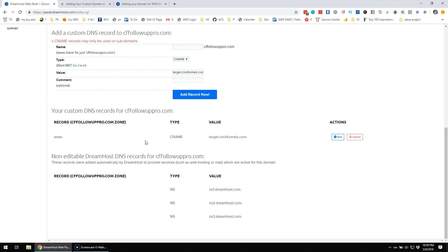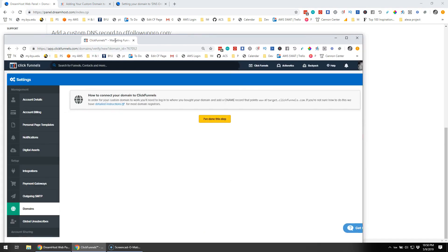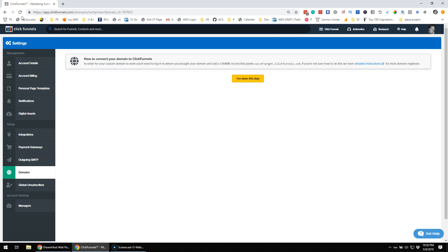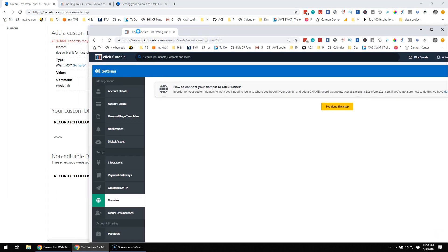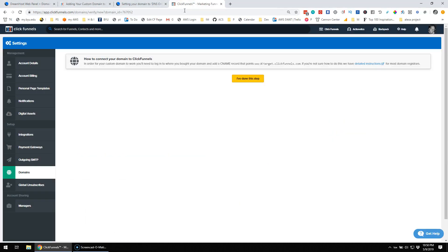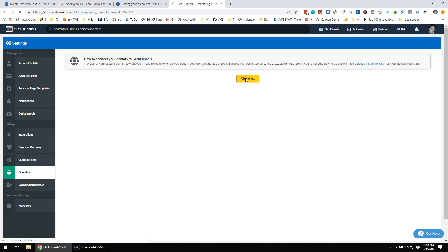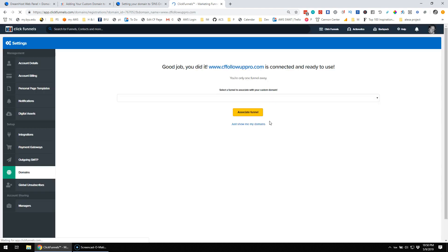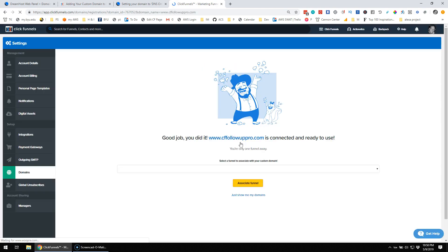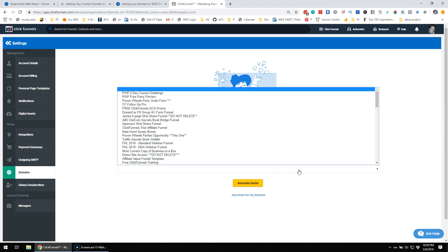Okay, so you can see where I kind of got tripped up there. And, so now, we'll see if I come back over to ClickFunnels. Okay. Let's put this here. So, it says, in order for your custom domain, you'll need to log in to where you bought your domain. Add a CNAME record that points to target at clickfunnels.com. So, I've done this step. Good job, you did it. cffollowoutpro.com is connected and ready to use. Select a funnel to associate with your custom domain.